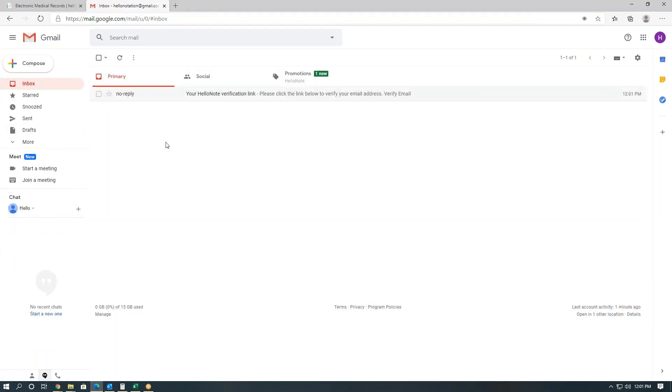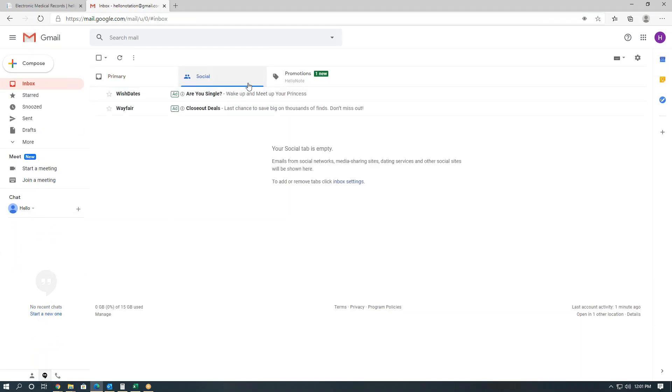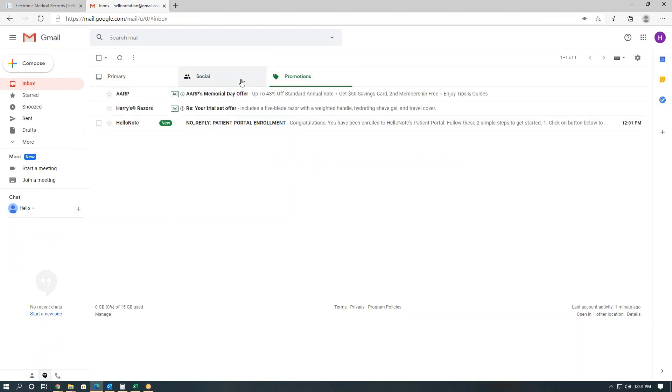Also notice that Gmail might have these two sections, such as Social and Promotions, and the email can easily show up here as well. So there we go, this is our patient portal enrollment email.